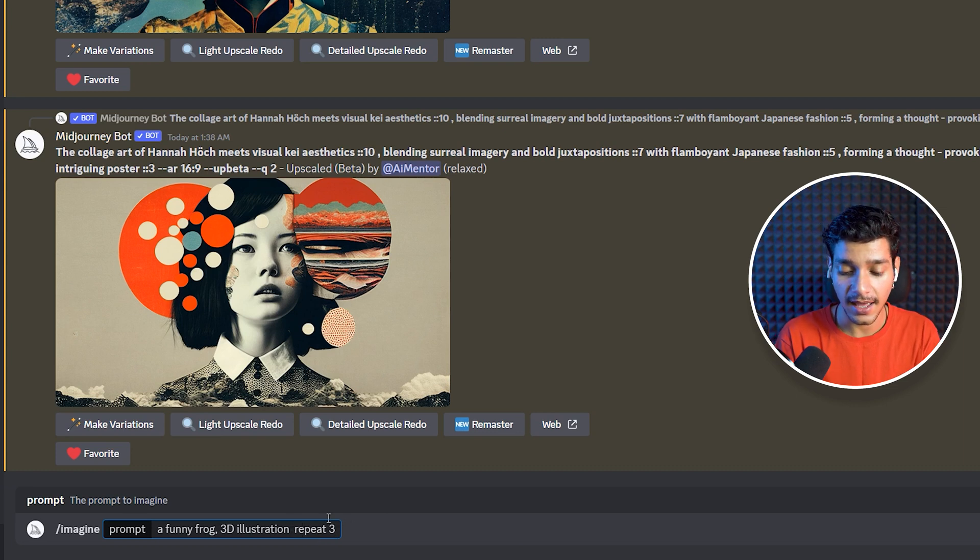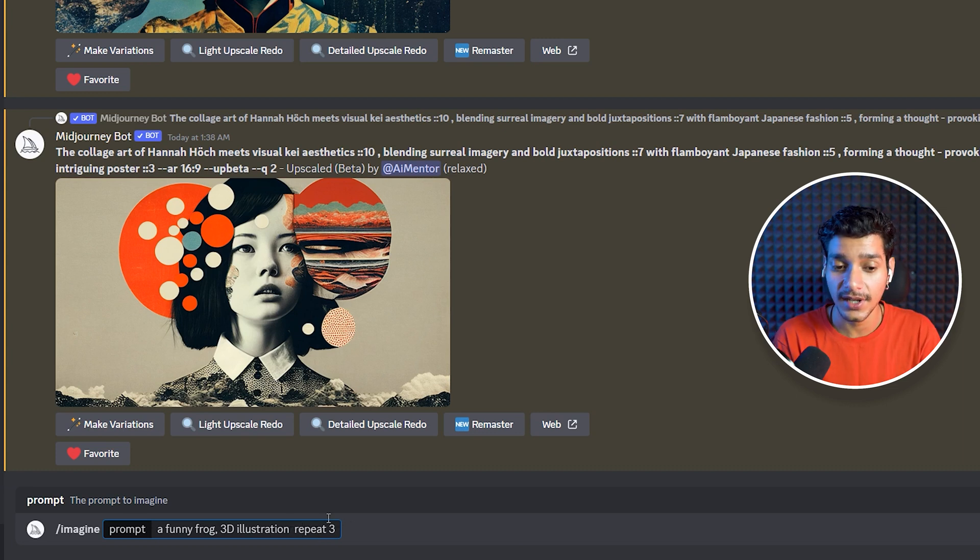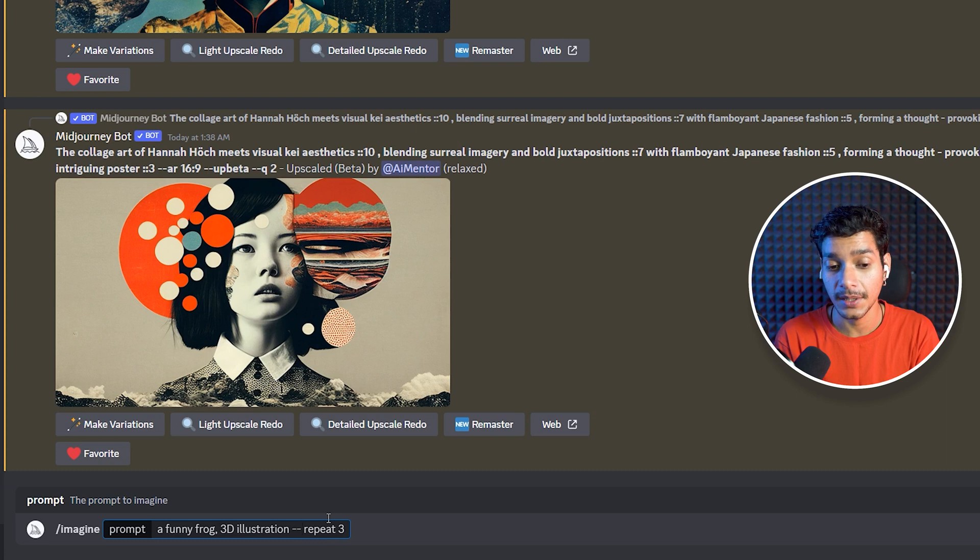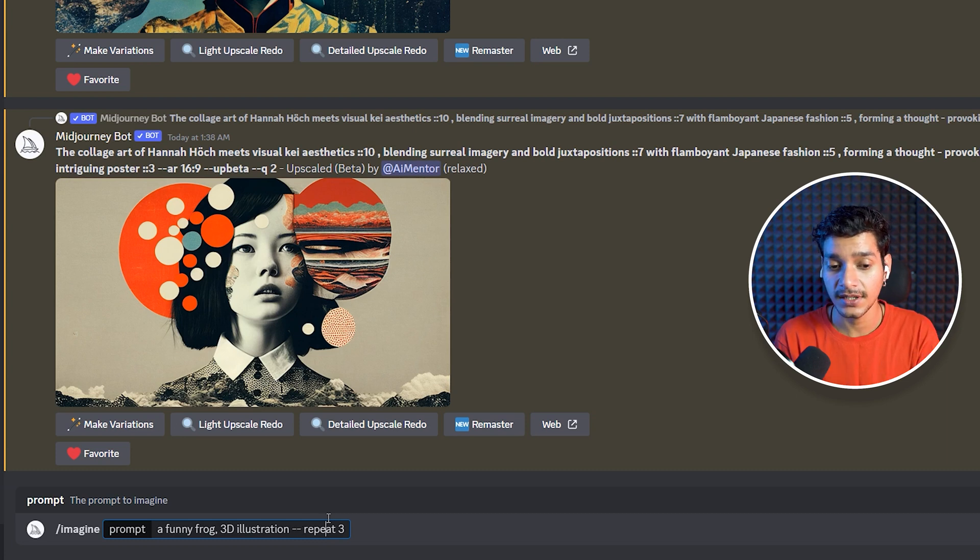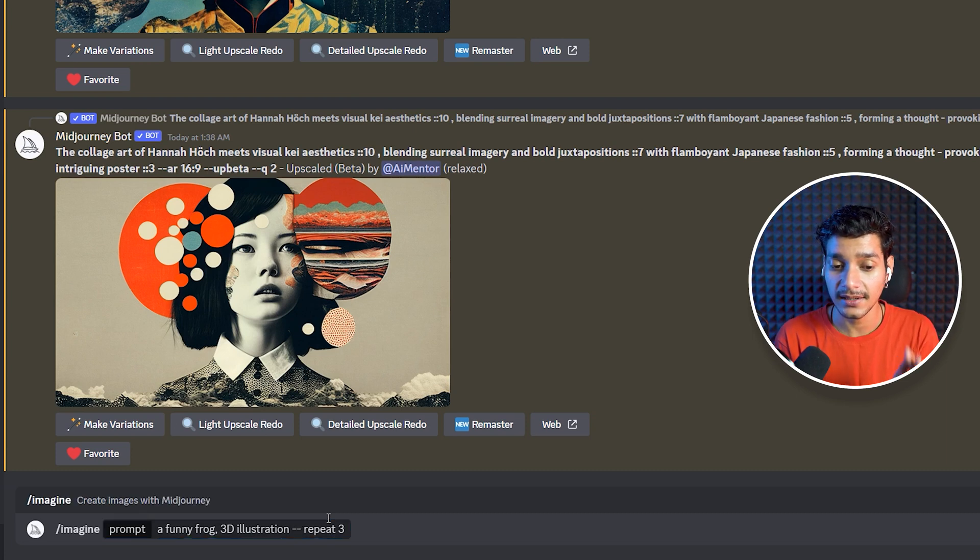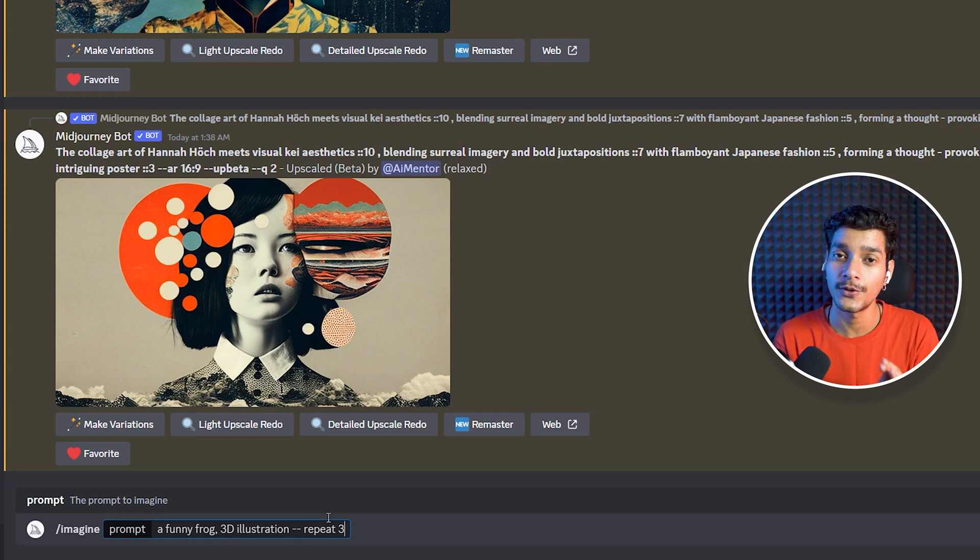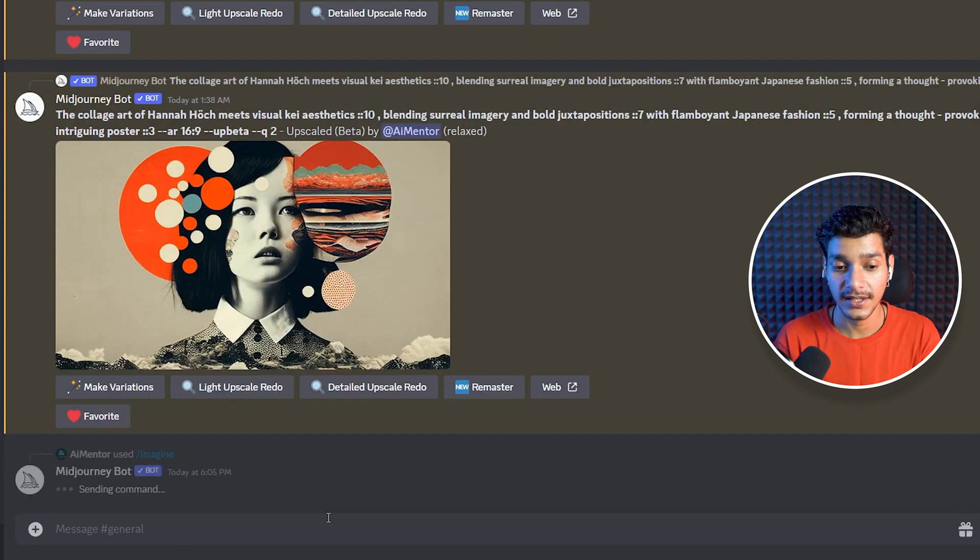And after that, I haven't included any other parameter yet, but we have included the repeat parameter and we have written dash dash repeat. And at the last, we have specified its value to 3. So let's hit the enter key.